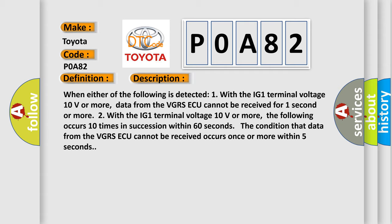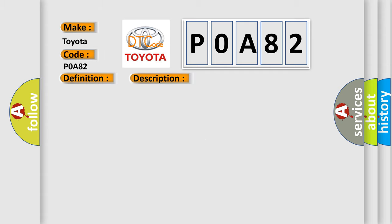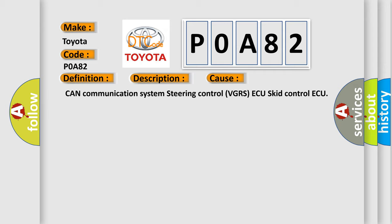This diagnostic error occurs most often in these cases: CAN Communication System, Steering Control VGRS ECU, Skid Control ECU.